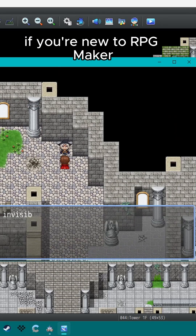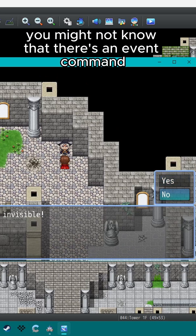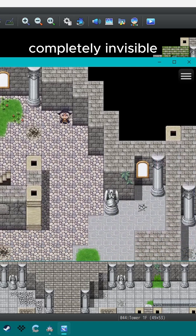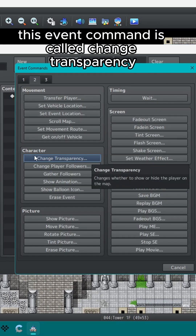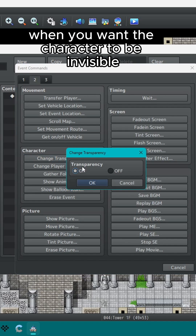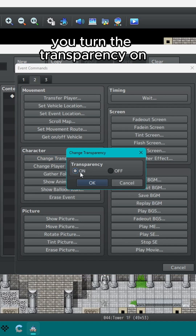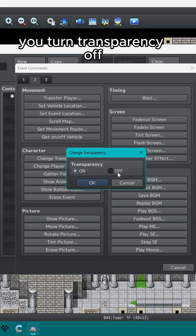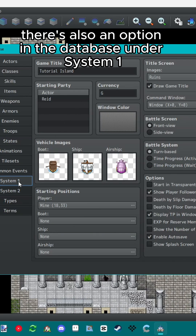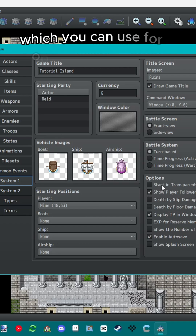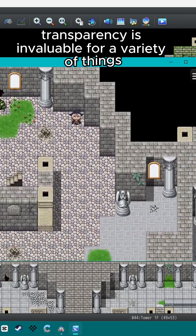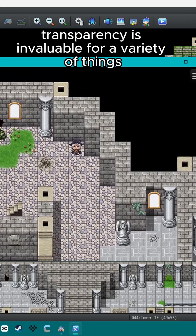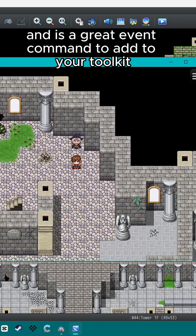If you're new to RPG Maker you might not know that there's an event command that will make the player character completely invisible. This event command is called change transparency. When you want the character to be invisible you turn the transparency on, and when you want them to be visible again you turn transparency off. There's also an option in the database under system 1 to start transparent, which you can use for opening cutscenes where you don't want the player visible. Transparency is invaluable for a variety of things and is a great event command to add to your toolkit.